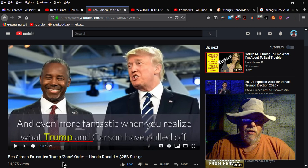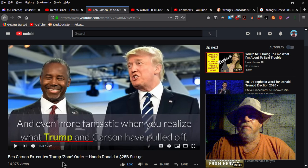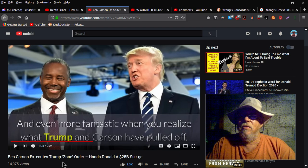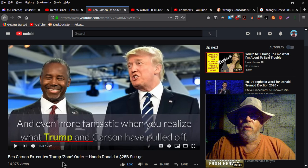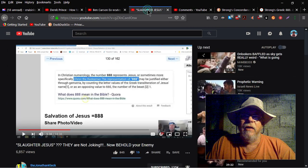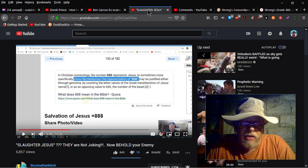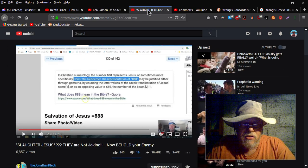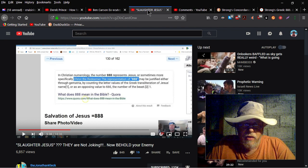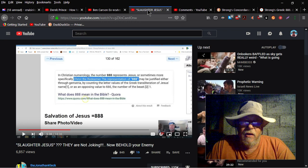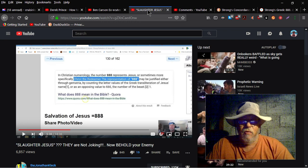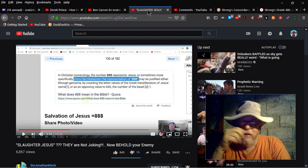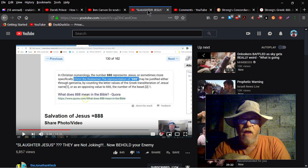Kudos to Ben Carson and Trump for trying hard, but you got to get rid of those evil demonic spirits or it's not gonna work. Okay, now getting back into what I was going to talk about. Jonathan just did a video about slaughtered Jesus that says they're not joking, now behold your enemy. And he's talking about what he's got here on the screen.